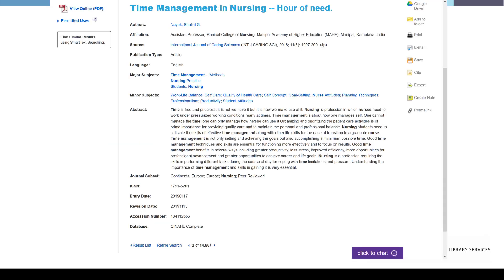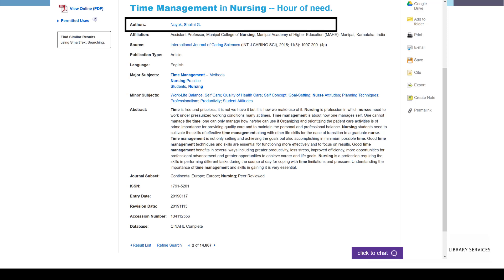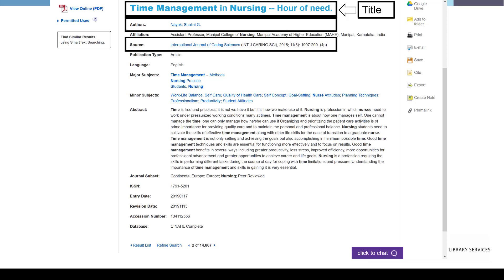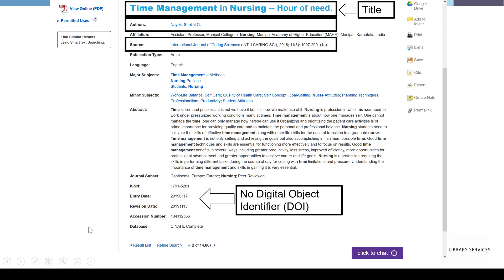Here are the article details of Time Management in Nursing: Hour of Need. We can find all of the elements required to create an APA style reference right on this article details page. We see the authors listed, the title of the article, and the source row, which indicates the title of the journal — in this case an abbreviation — the year published, the volume and issue number, the page range, and the number of pages. Looking further down, there is no information about a digital object identifier, which means this article doesn't have one.